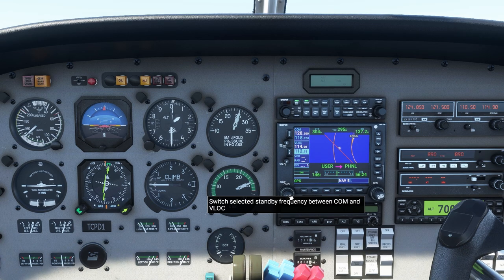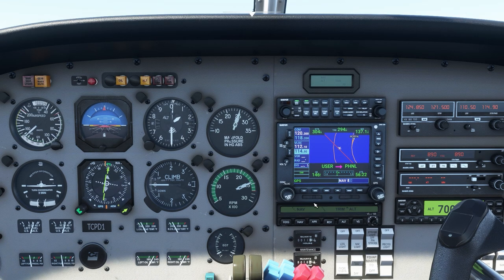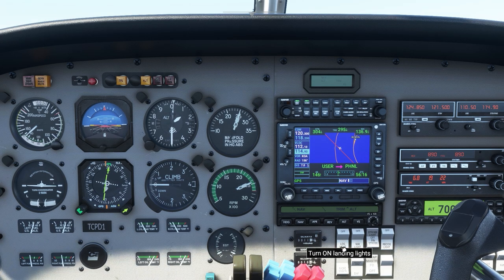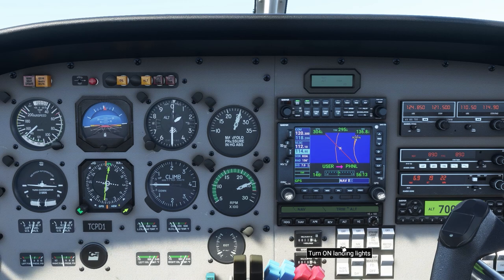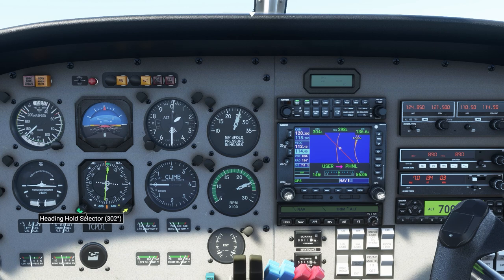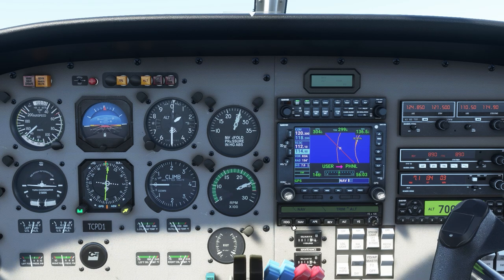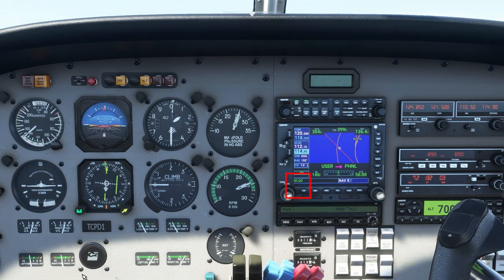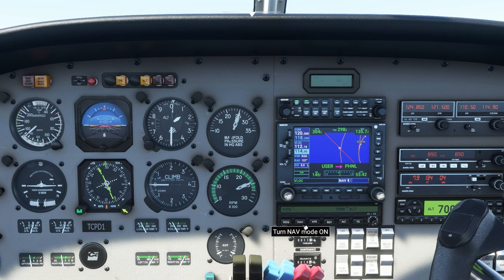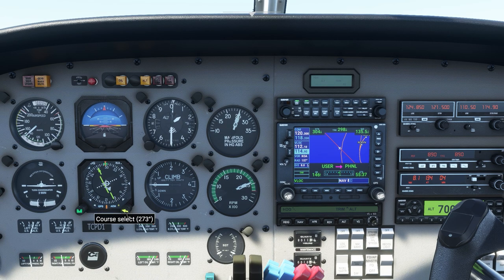I'm currently tuning in 112.1 Kona VOR. We're going to switch the source — press CDI to go from GPS to VOR. When we go to VOR mode, it's going to say VLOC. We're still in VOR mode. I've spun in the 270 degree radial, and I'm going to press Nav. When I press Nav, it's going to intercept on a 45 degree angle.